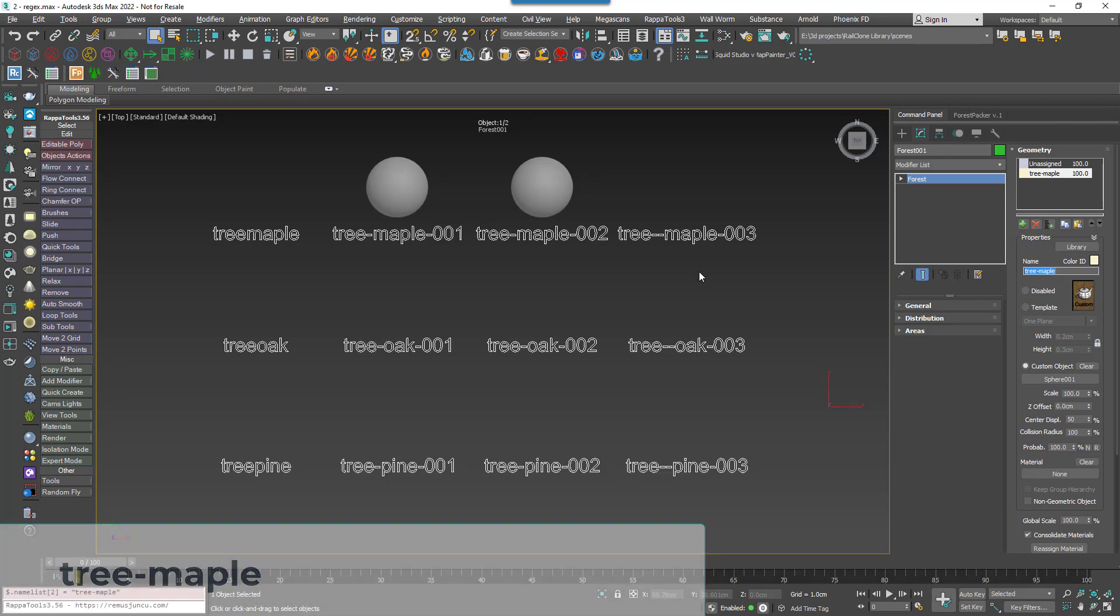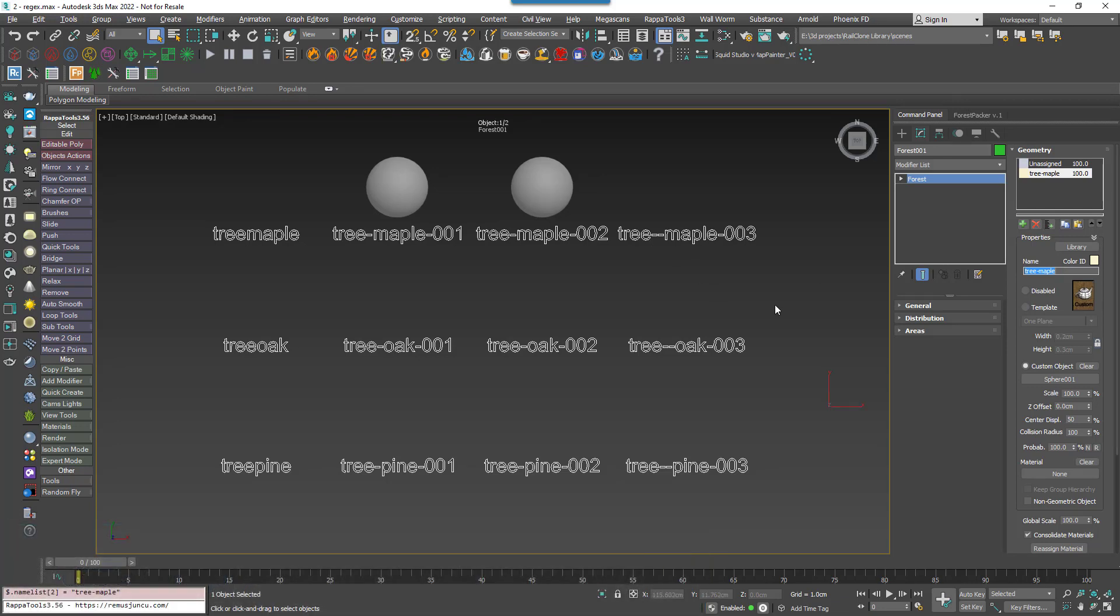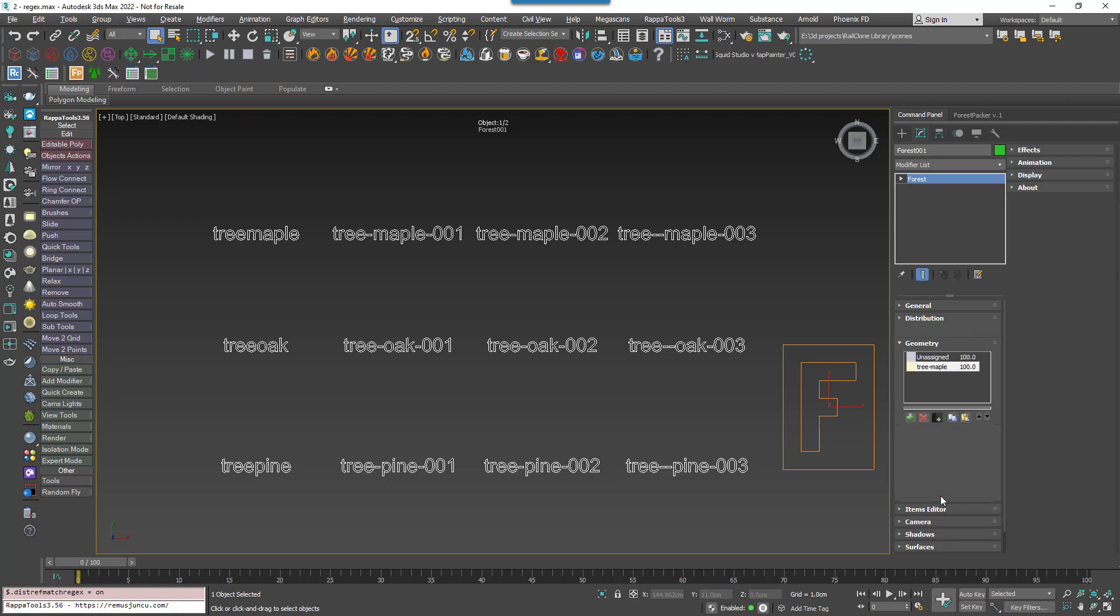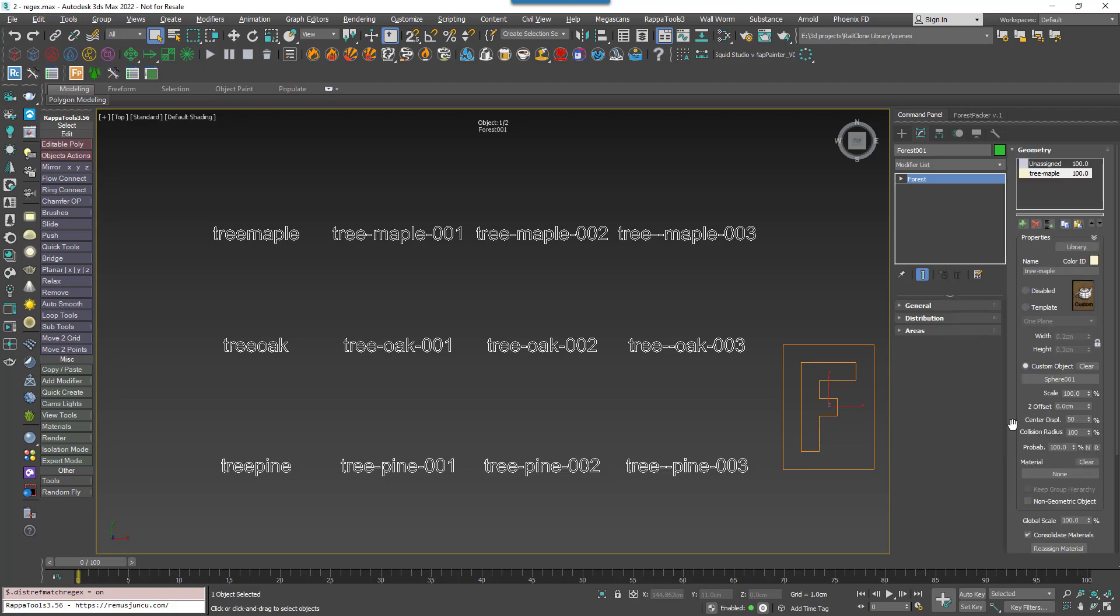This is where regular expressions can help out. Instead of having to type exact matches, we can create formulas to help to match various different options. To enable it, you go back to the Distribution Rollout and turn on Use Regular Expressions. It's a very comprehensive system and in this tutorial we'll just take a look at a subset of the most used options.